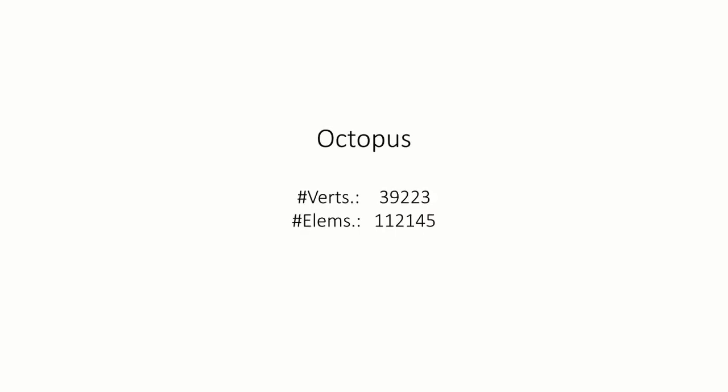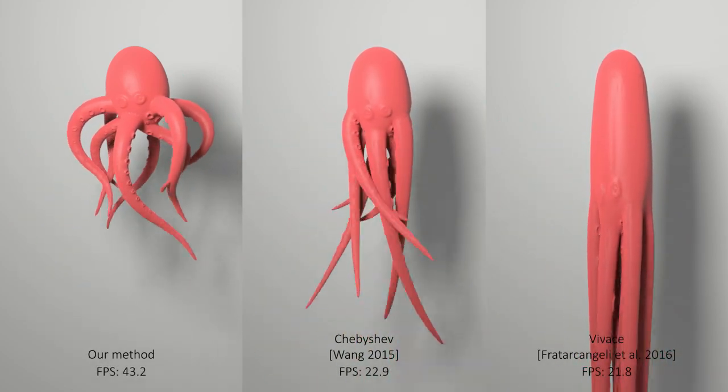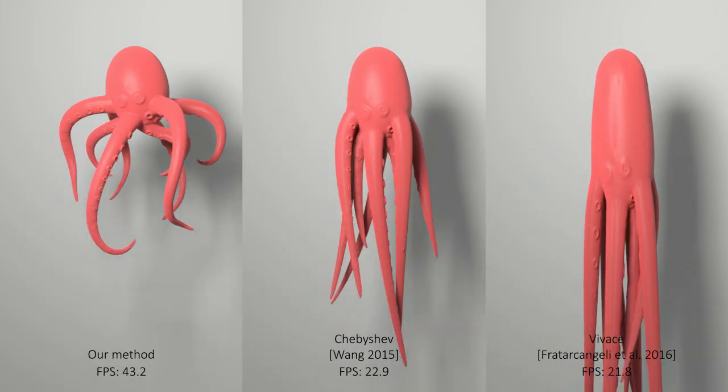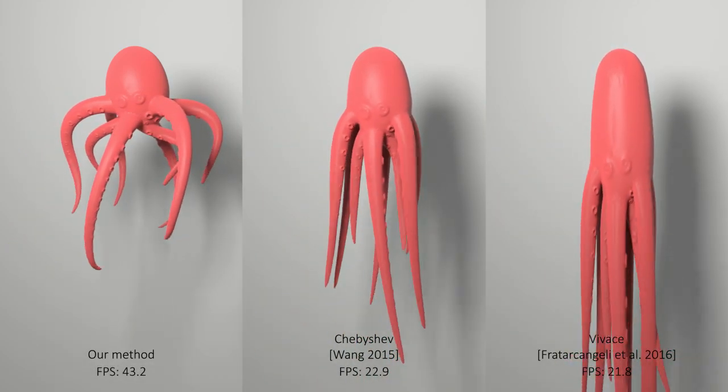We compare our method with other GPU-based iterative solvers, such as the Chebyshev semi-iterative method and the Jacobi solve. Our method converges faster, producing much less stretched results.